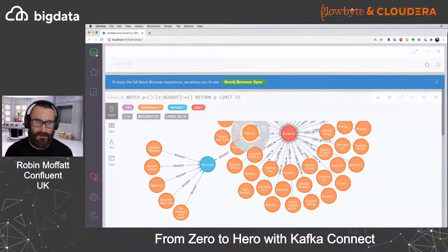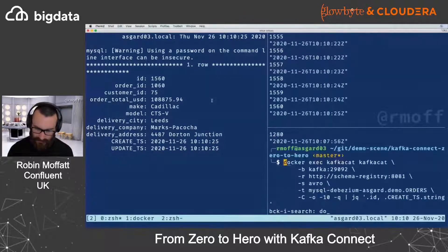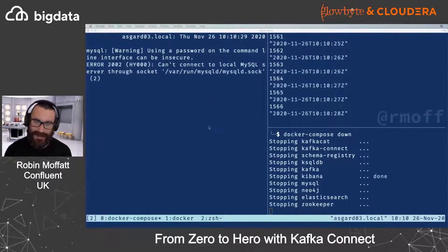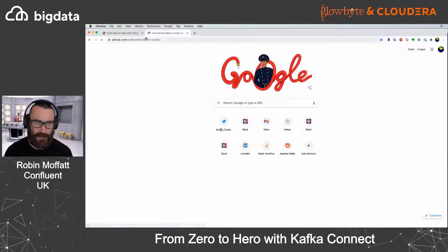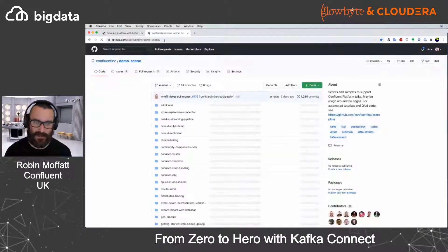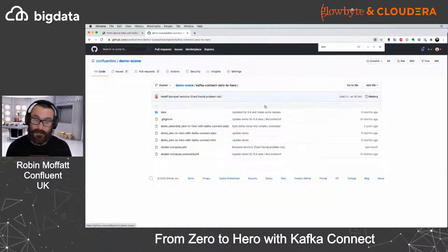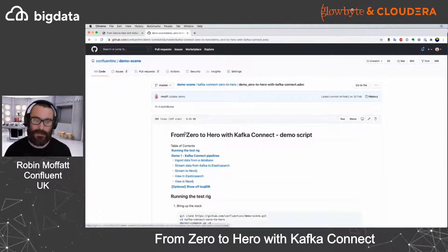That's the kind of thing we can use Kafka Connect for. If you want to try this out, head over to the Confluent Inc demo-scene repository — the demo is called 'zero to hero Kafka Connect'. Just check it out, run docker compose up, and there's a full script to go through and try different pieces.